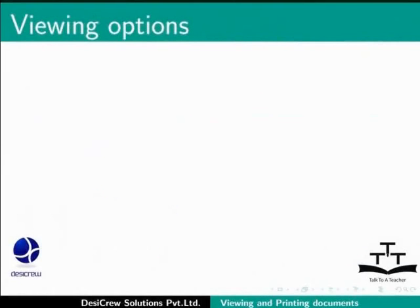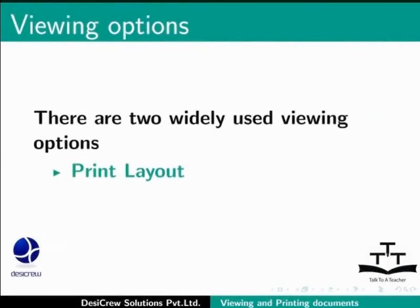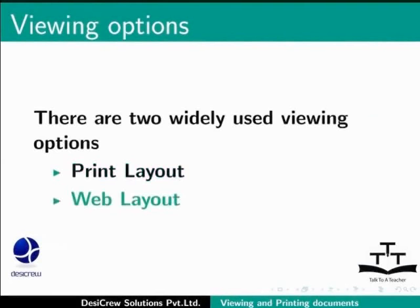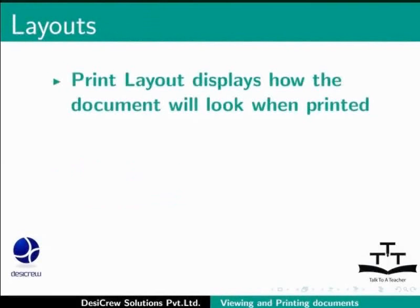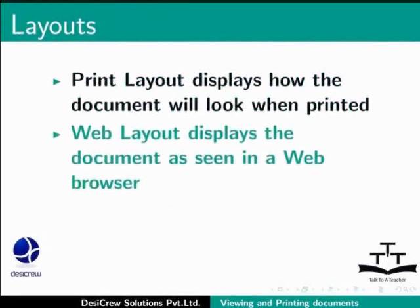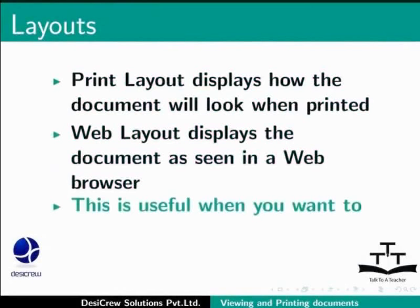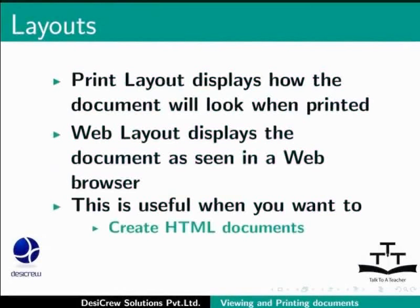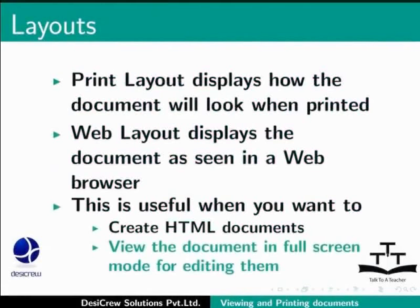Our tutorial begins by learning about the various viewing options in LibreOffice Writer. There are basically two widely used viewing options: Print Layout and Web Layout. Print Layout displays how the document will look when printed. Web Layout displays the document as seen in a web browser. This is useful when you want to create HTML documents as well as when you want to view the document in full screen mode for editing.